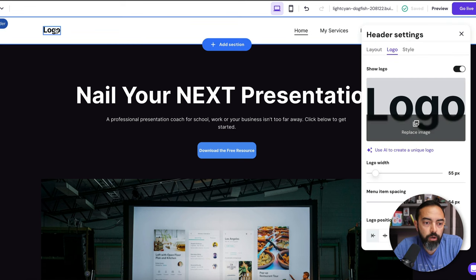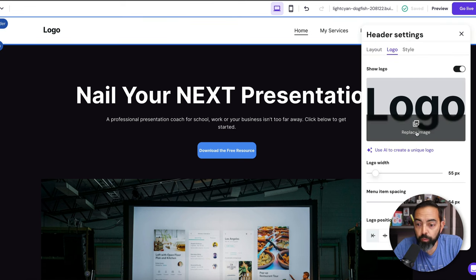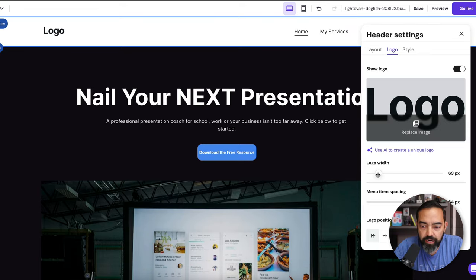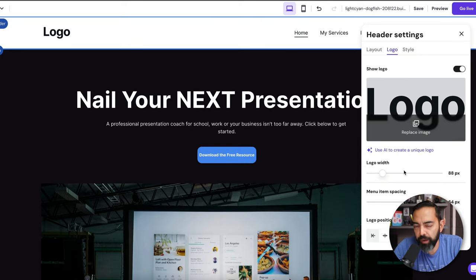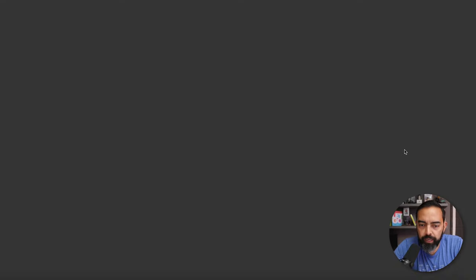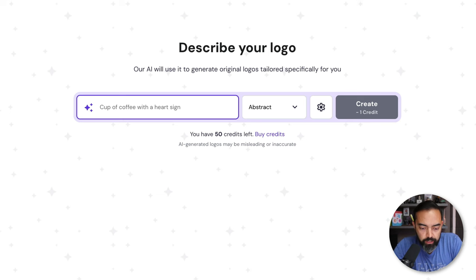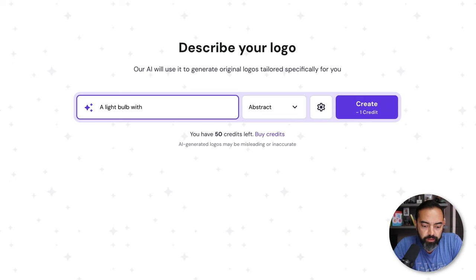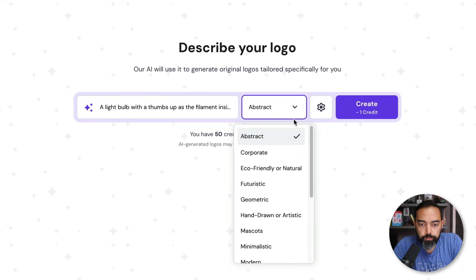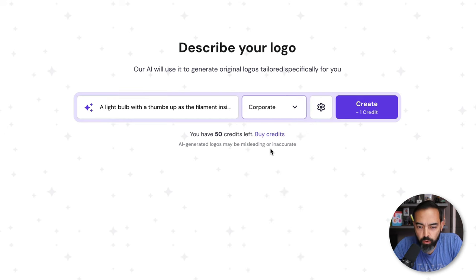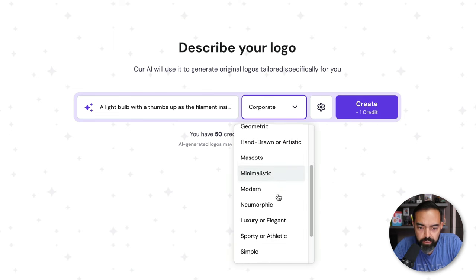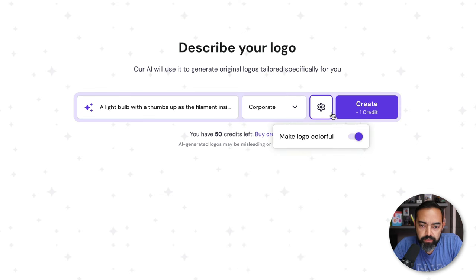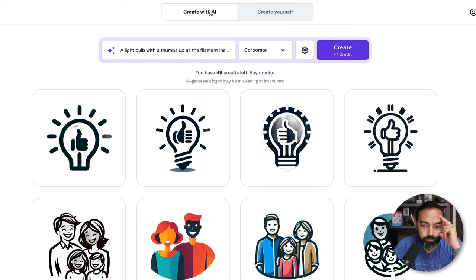So we're going to go to logo and we're going to replace the image. It says right here, use AI to create a unique logo. How crazy is that? And of course I can adjust the size of this and the spacing, which we'll do after we create the logo. So let's use AI to do that. I'm going to hit create using AI, buy some credits, continue. So let's design a logo while we're here. And this is for online presentation. So I'm going to do a light bulb with a thumbs up as the filament inside the light bulb area. Let's make it a little bit more corporate, I guess, because this is for business. Let's see what else we got here. Minimalistic, modern, and simple tech digital. Now we're going to go corporate and I'm going to make the logo colorful. It looks like AI is generating my logo.